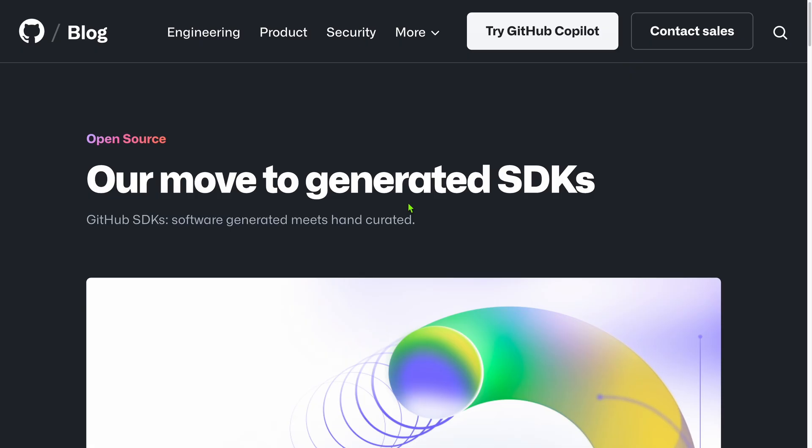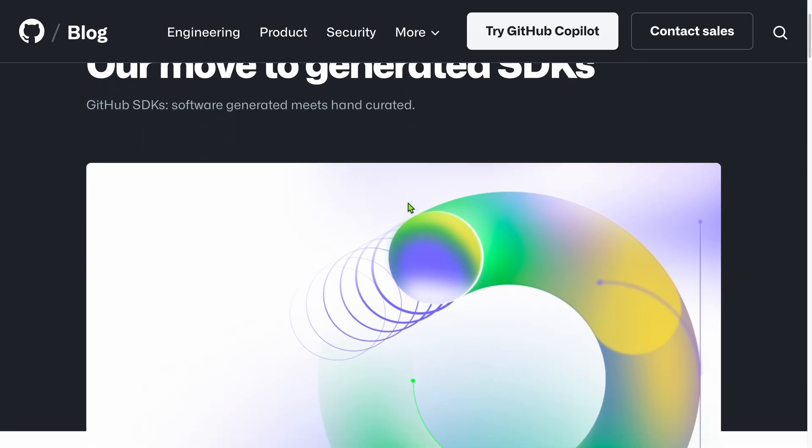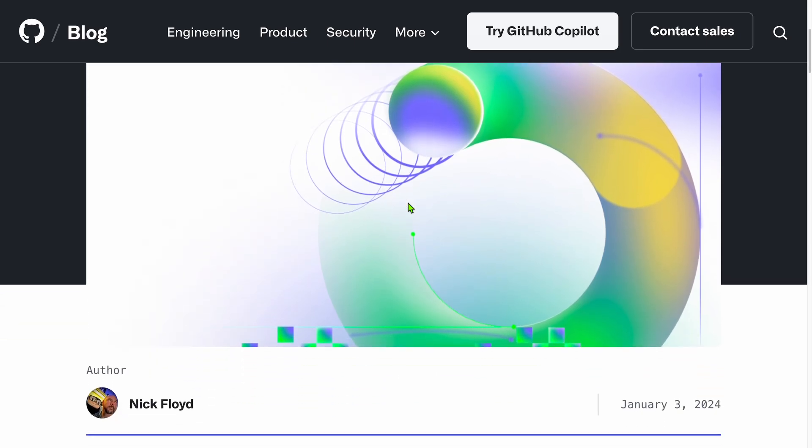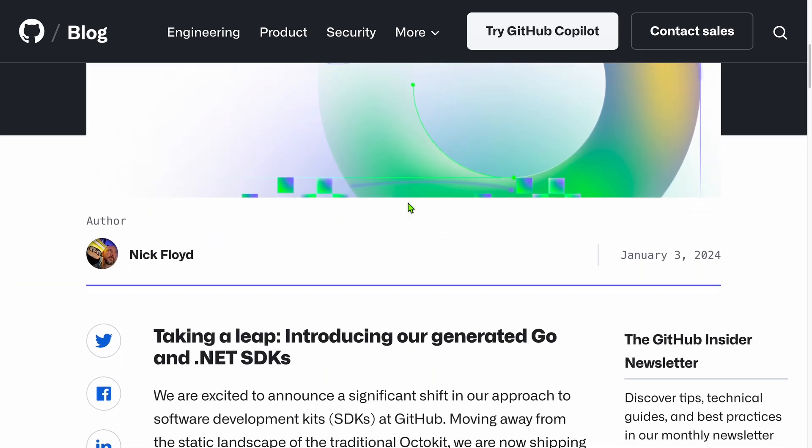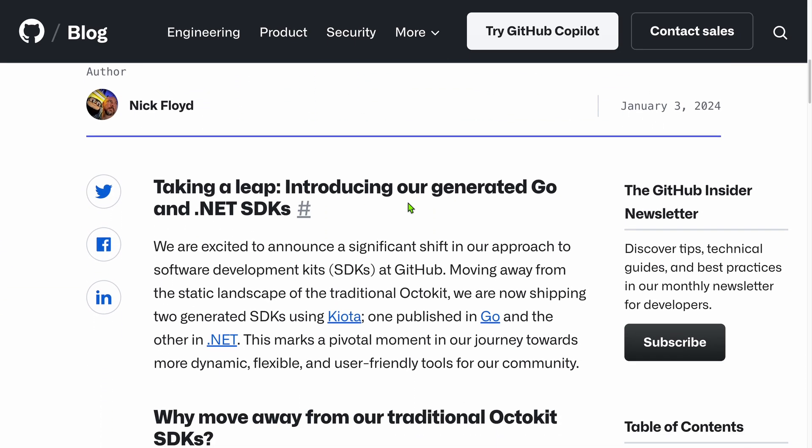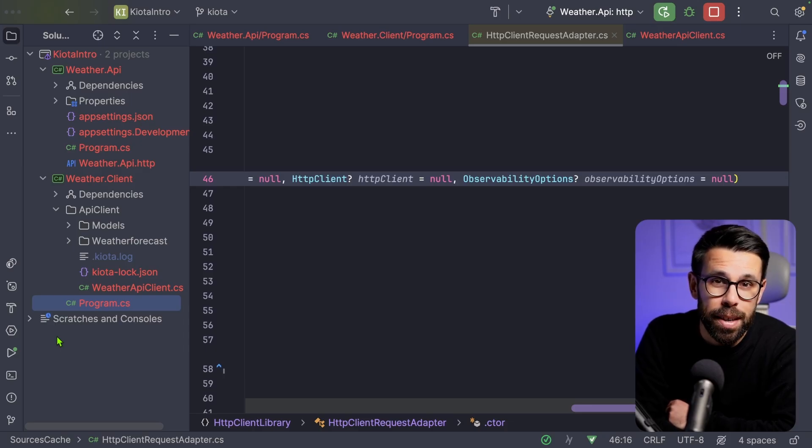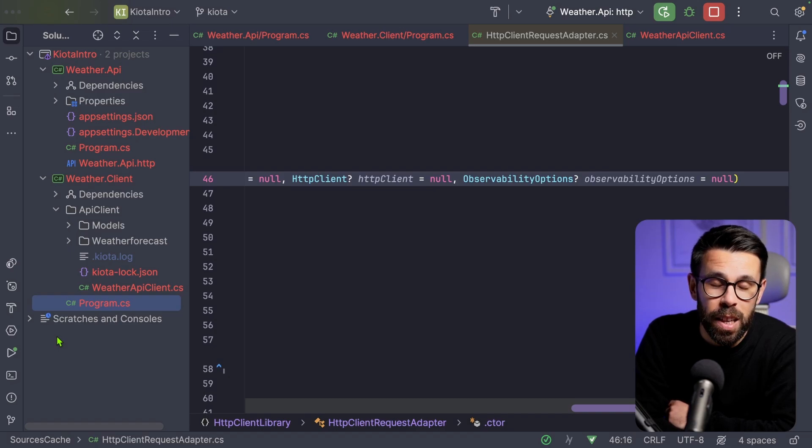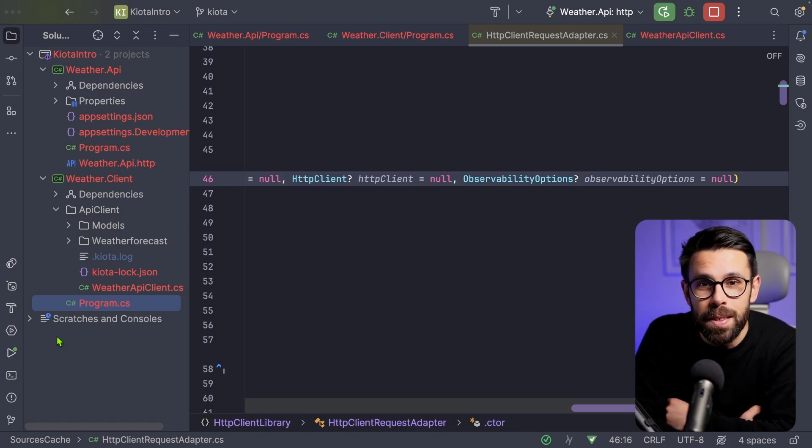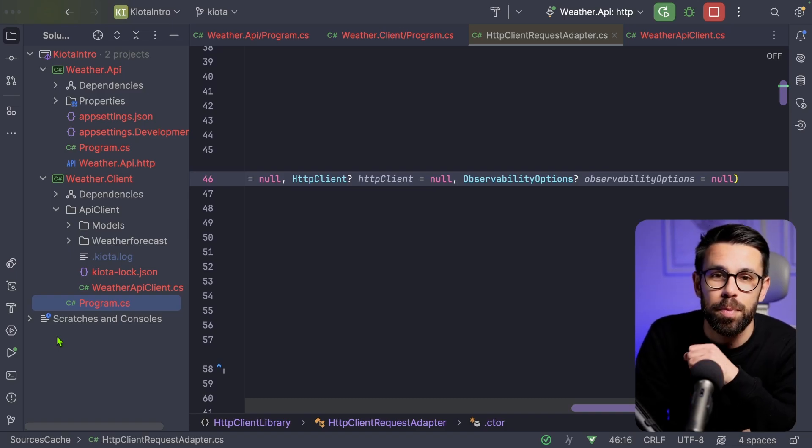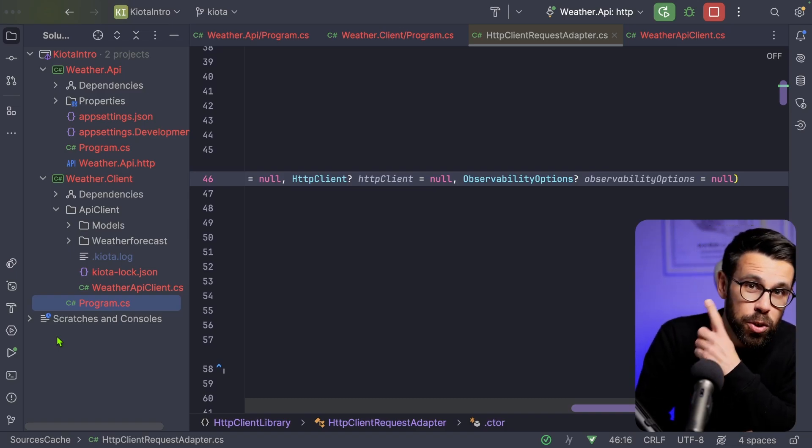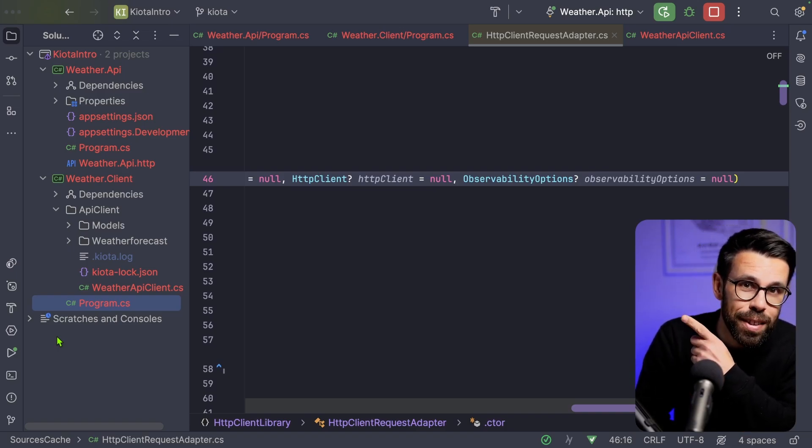And if you are not aware, GitHub is already moving their old SDK for accessing their API. I think the name was Octokit into this approach, something using Kiota. And what do you say? Will you implement Kiota? Let me know in the comments. But also, before you go, make sure you watch this video right here.